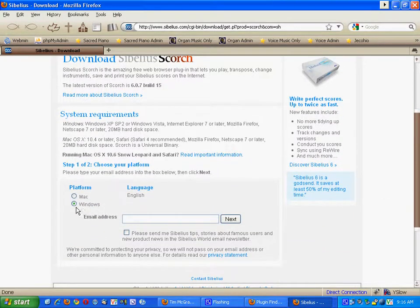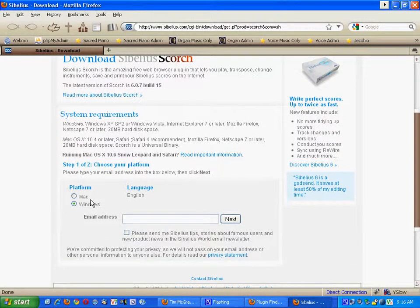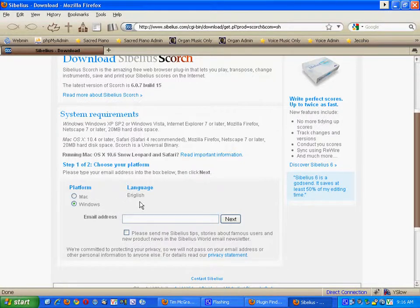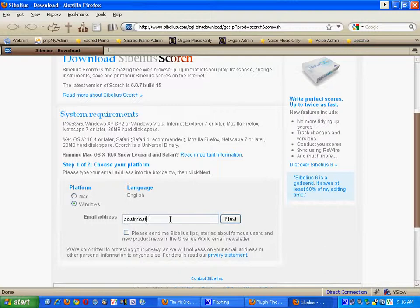Select which platform you're using, Windows or Mac, and obviously for us it's going to be English, and then put in your email address. And then click next.